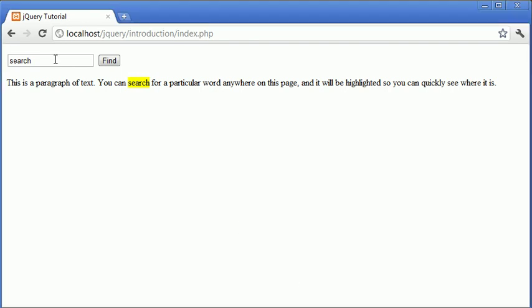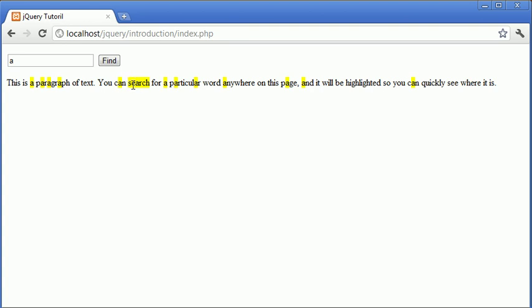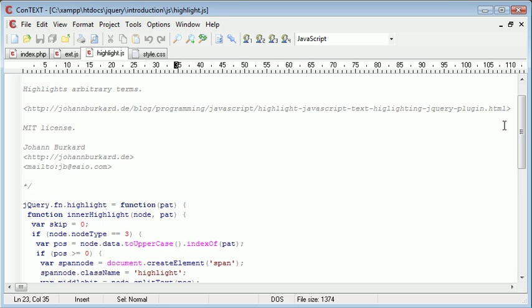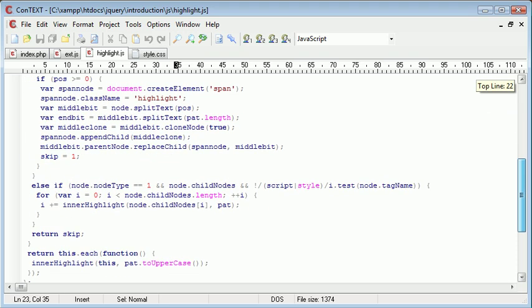Now, we do have another problem in terms of when we go ahead and perform another search, which you might have caught earlier when I typed in A and clicked find. You can see that search has still been highlighted. Now, the reason for this is that we have not removed the class from here.